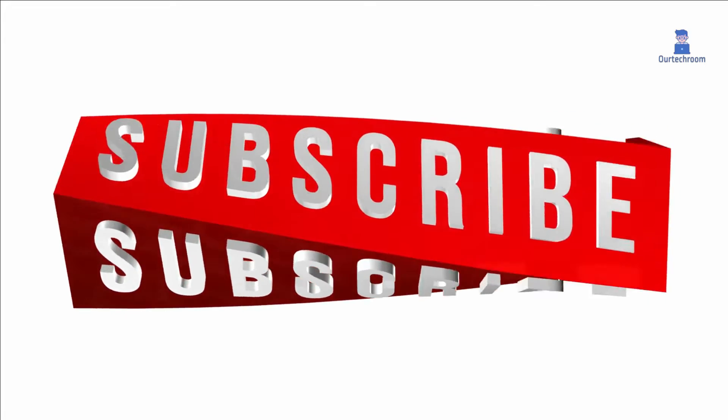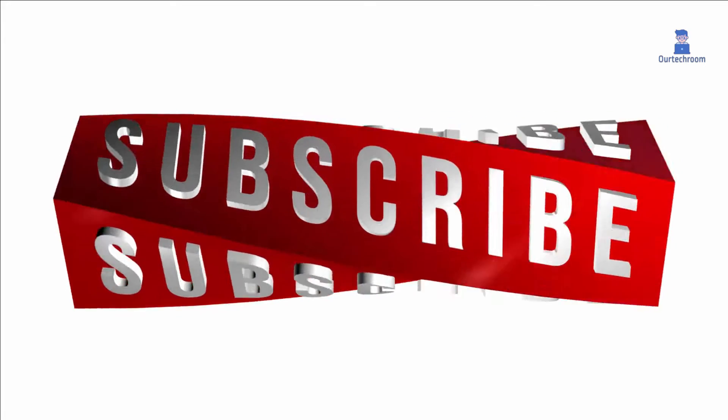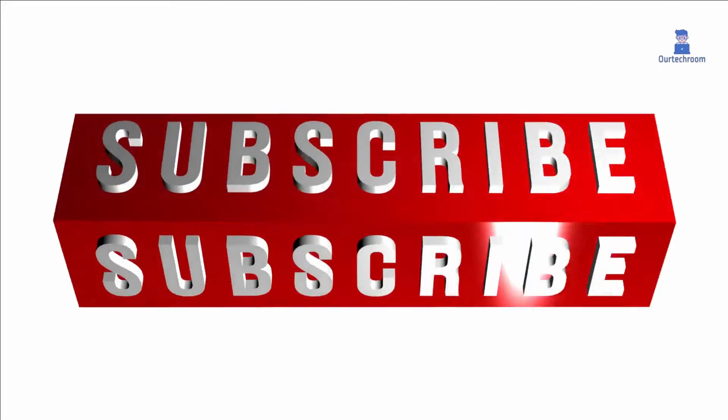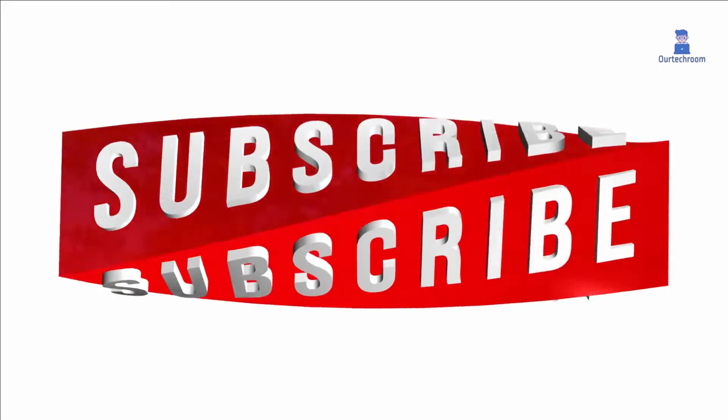That's it for today. Please like, share, and subscribe for similar videos. Thank you.